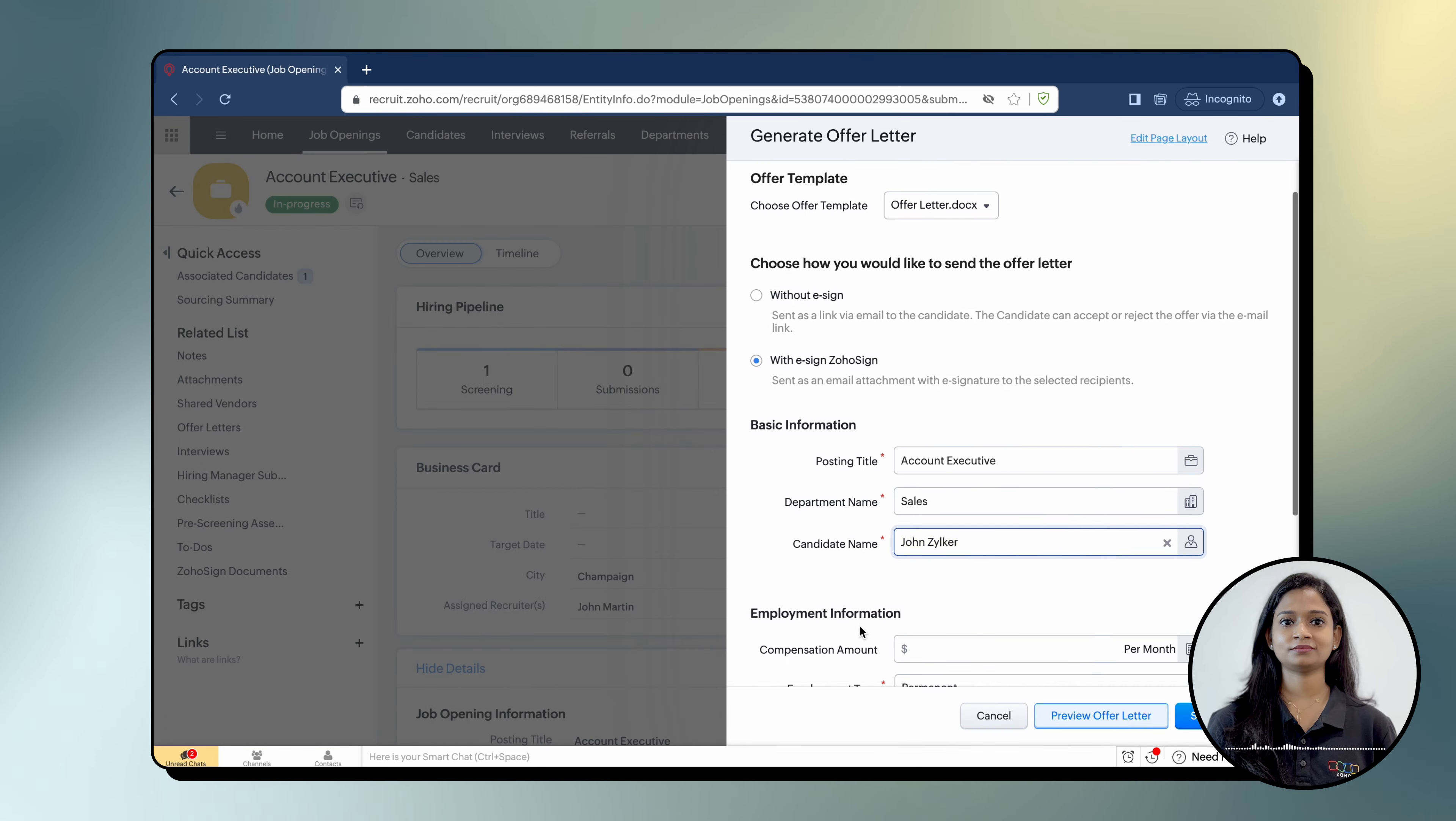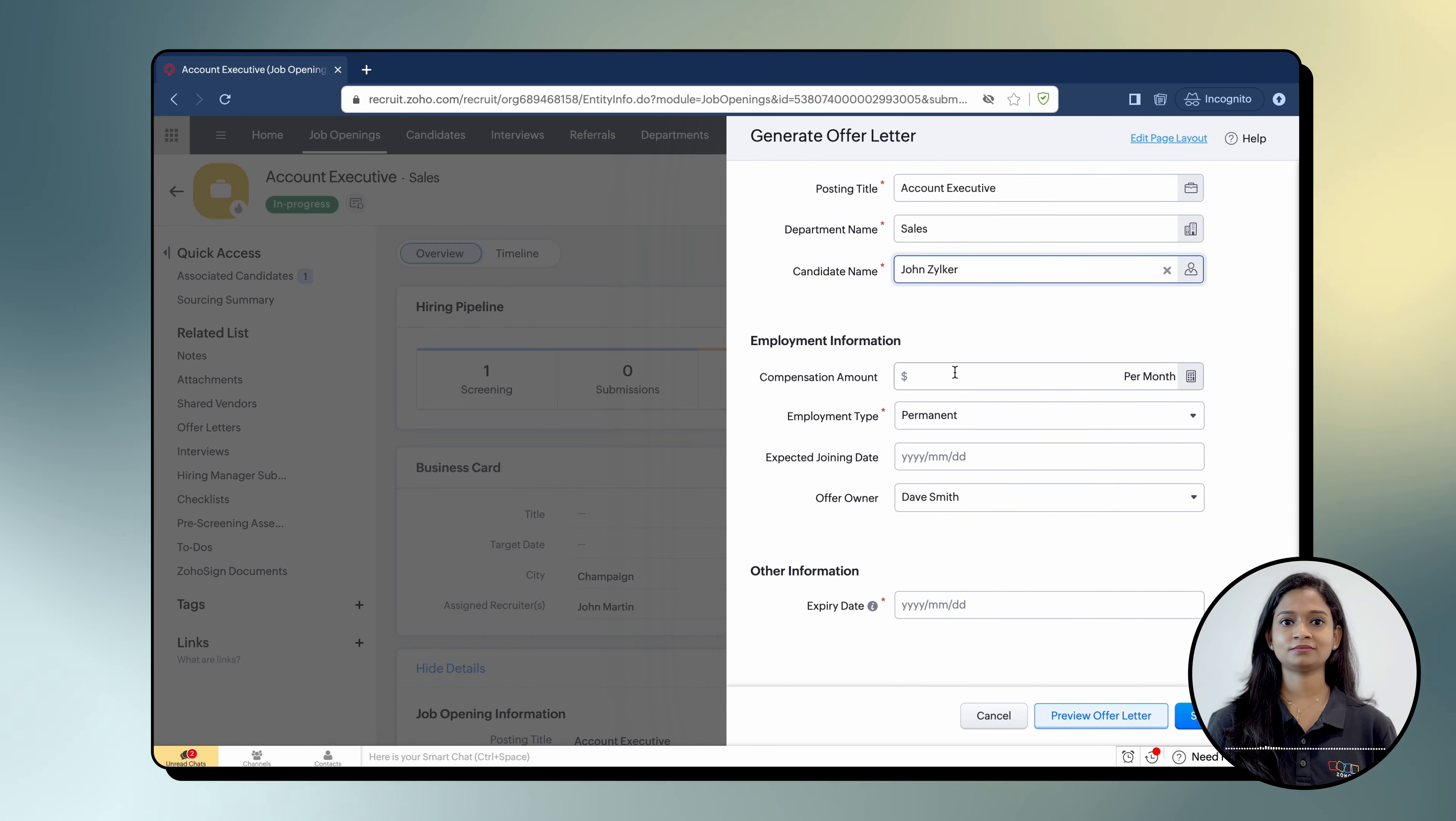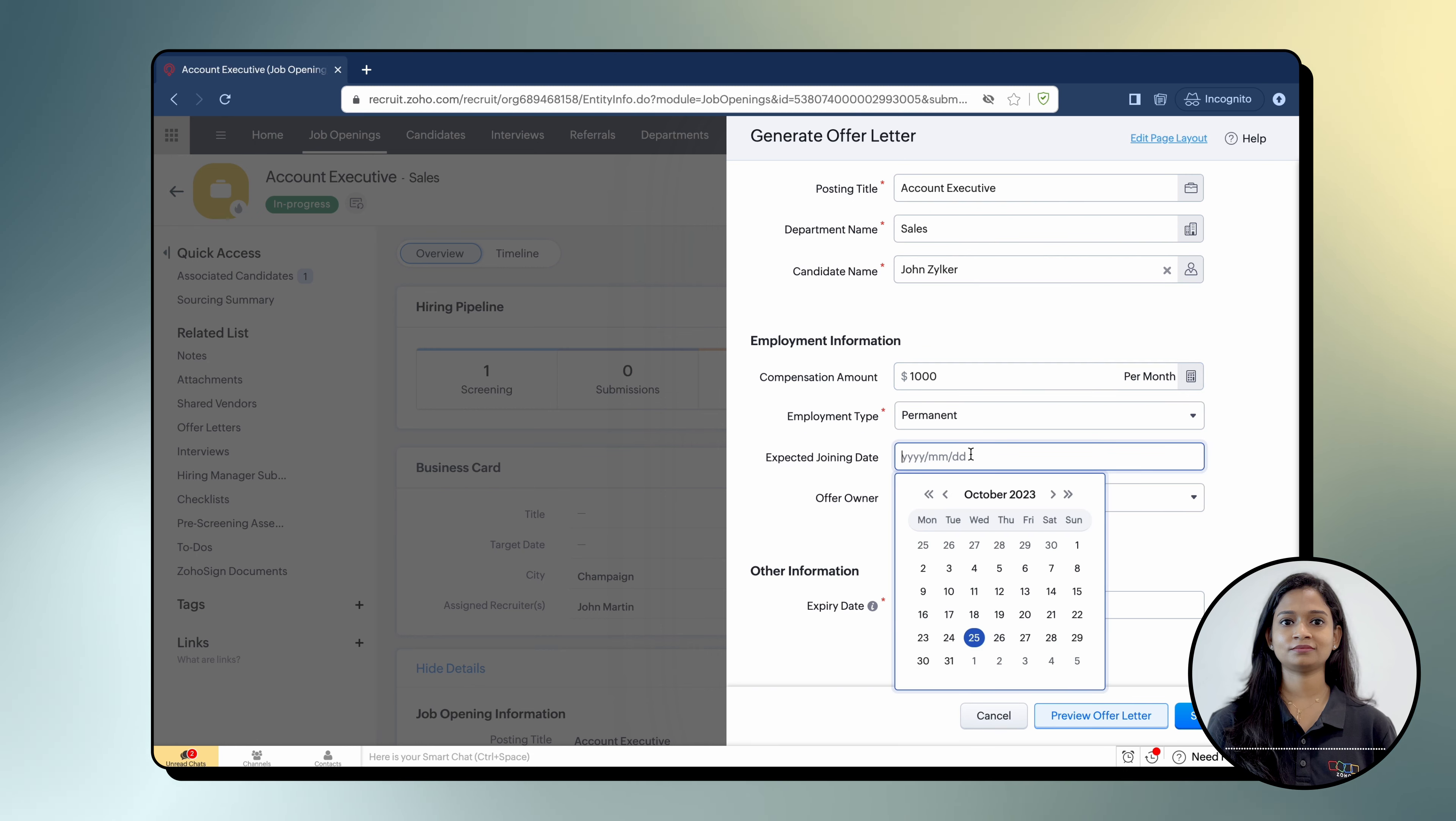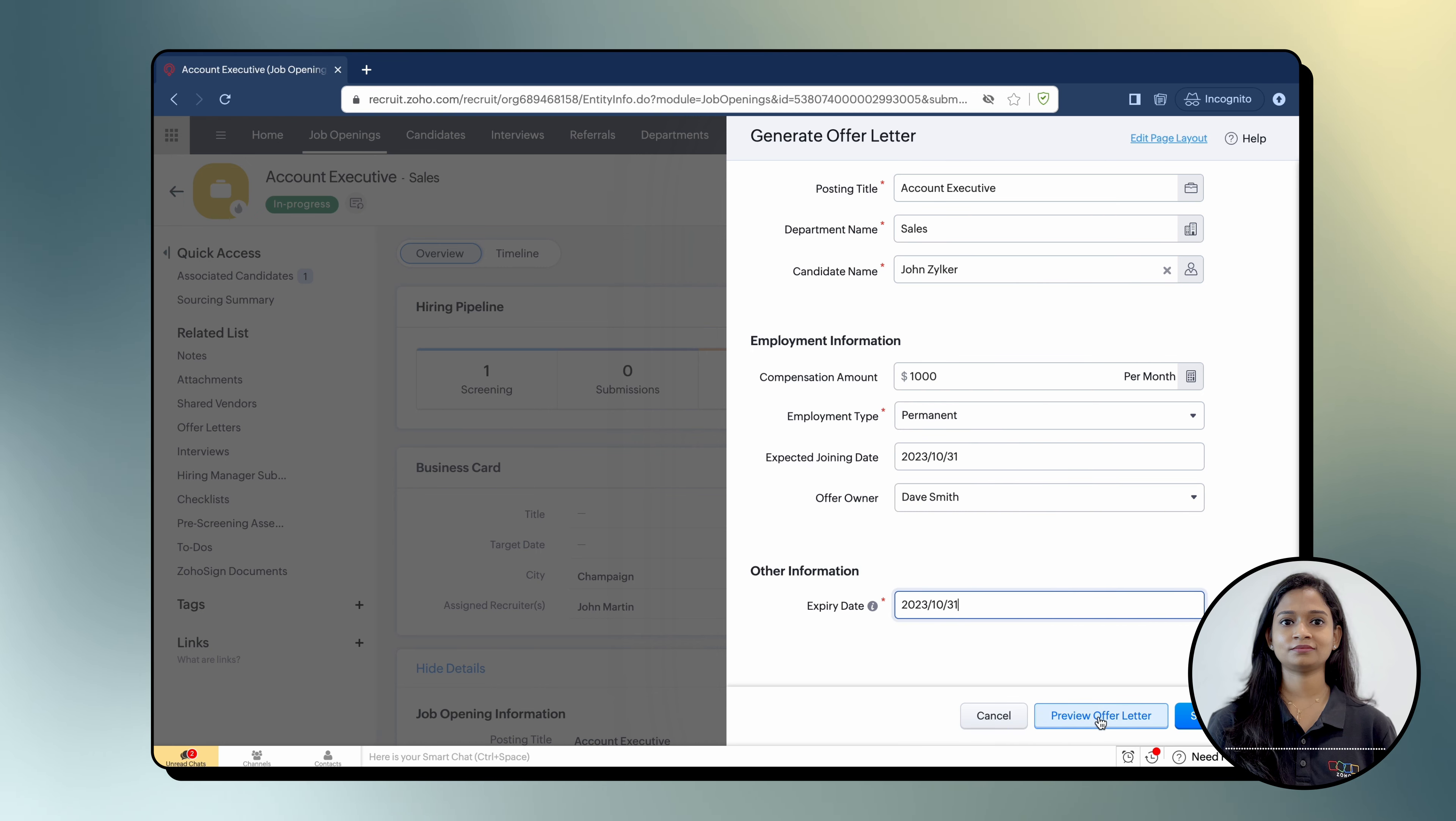Select a candidate, fill in the basic information, employment information and other details. Click Preview Offer Letter if you want to preview the offer letter you have generated.